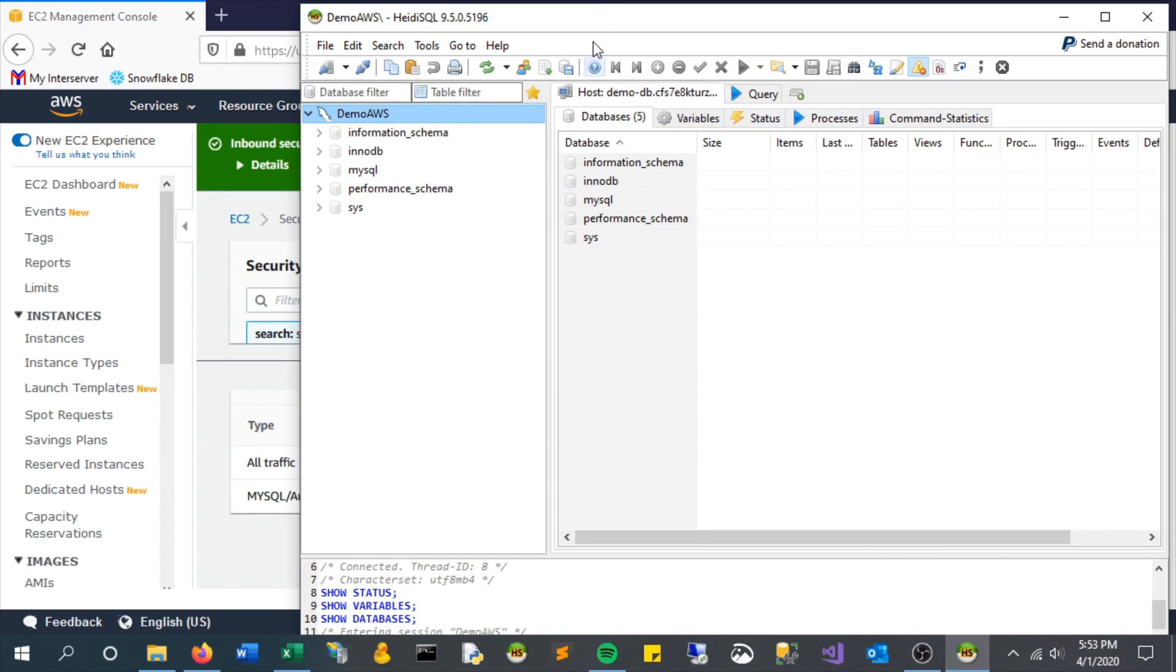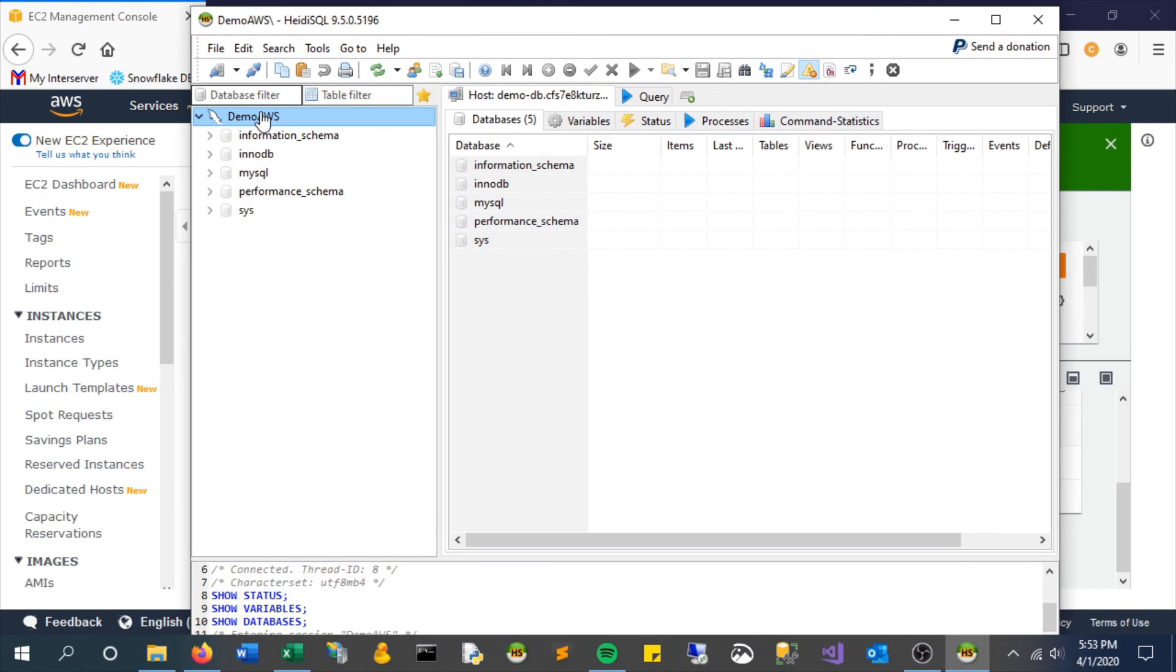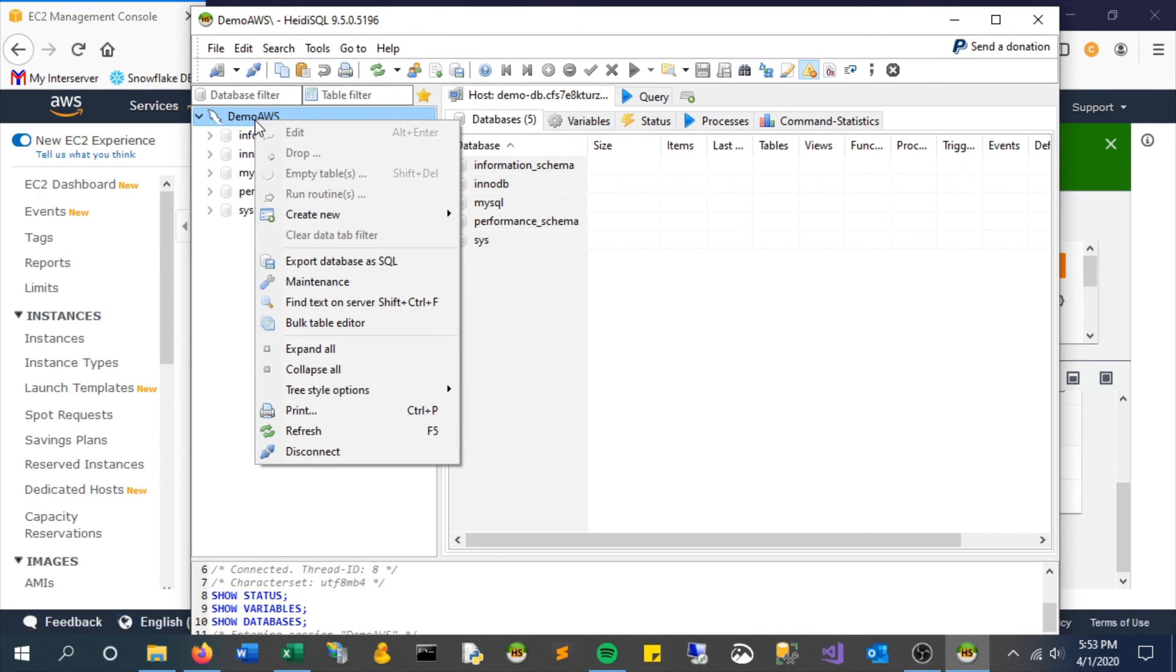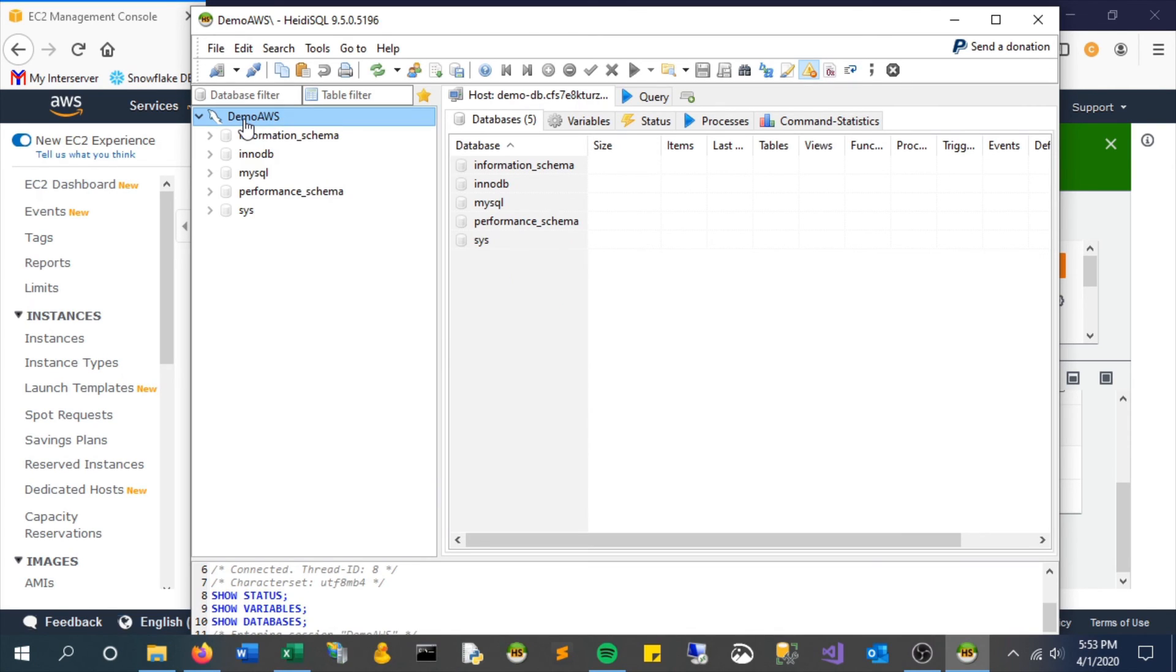And there we go, we're in. We connected to this database server on AWS. We can add new tables, add data, whatever we want, create a whole application off of this. So pretty neat, pretty easy to spin up, and there's a lot more you can do with this that we'll cover in future videos. I hope you found this helpful and thanks for watching.